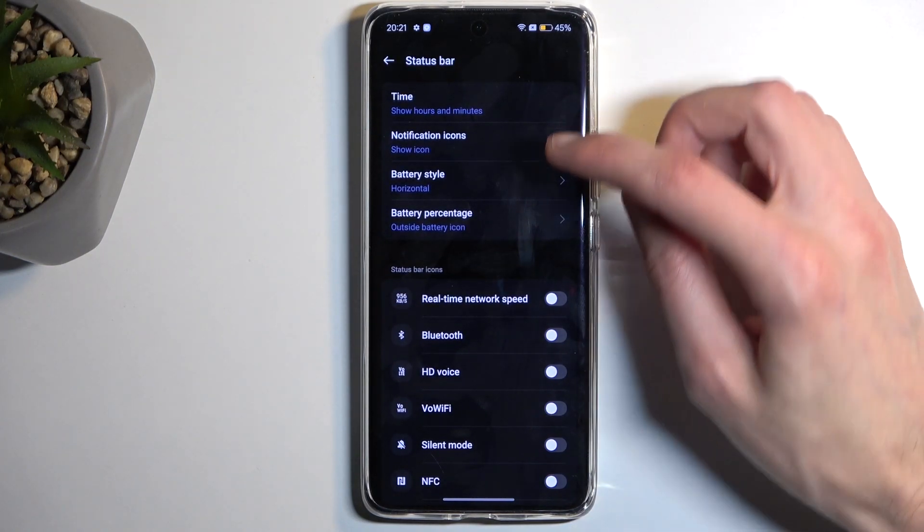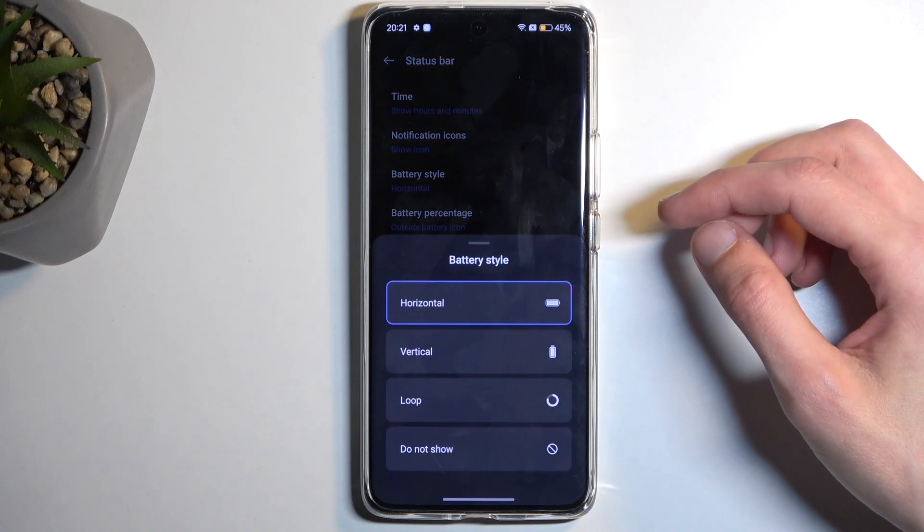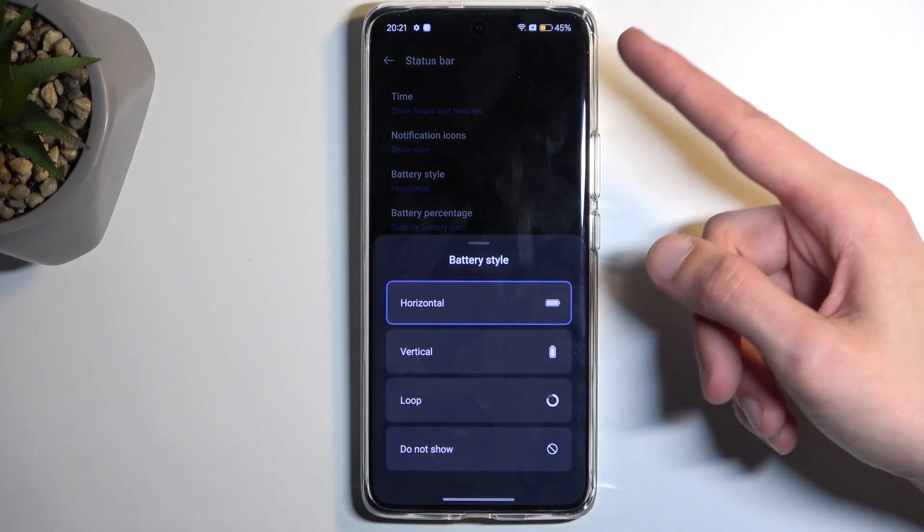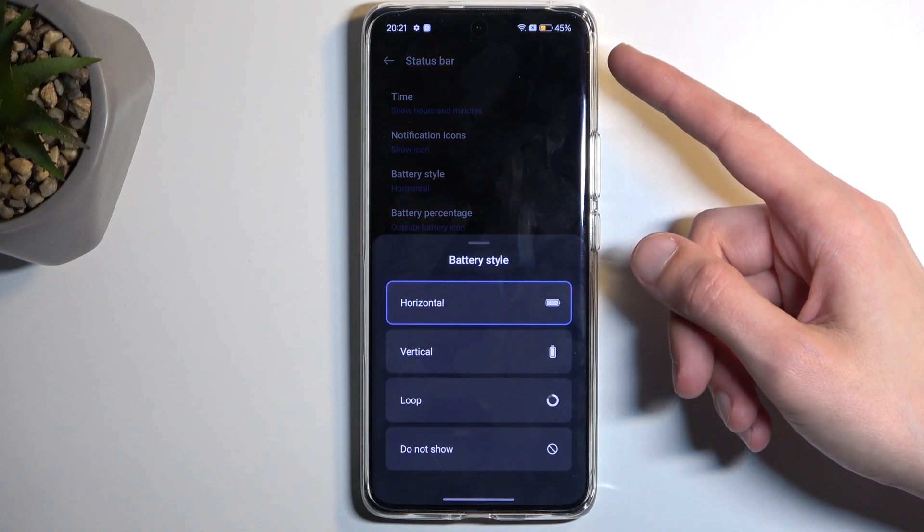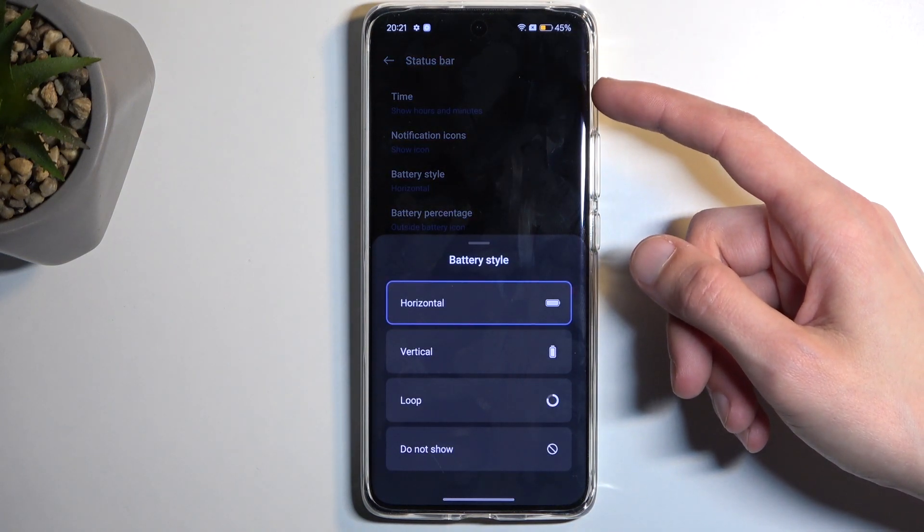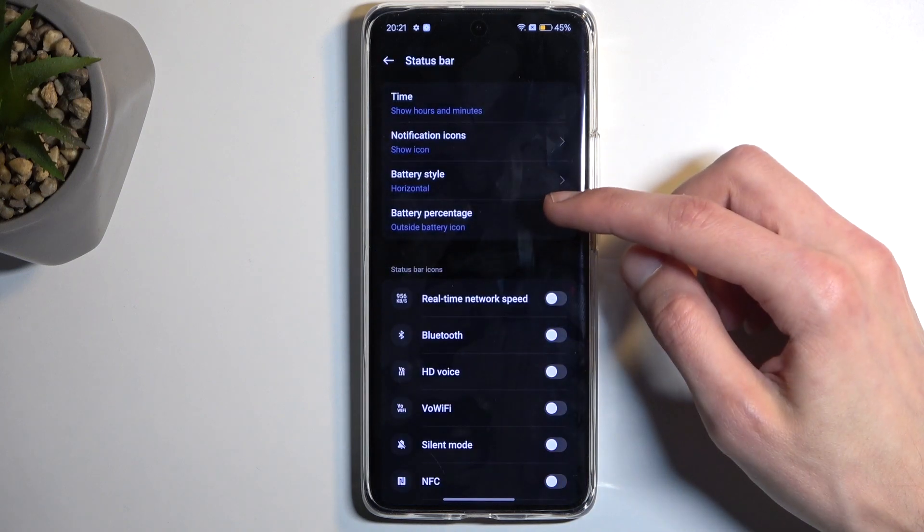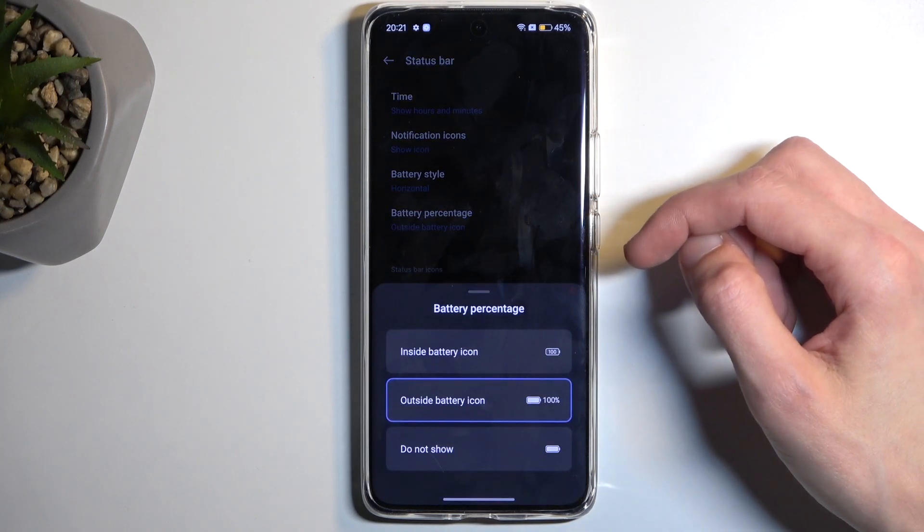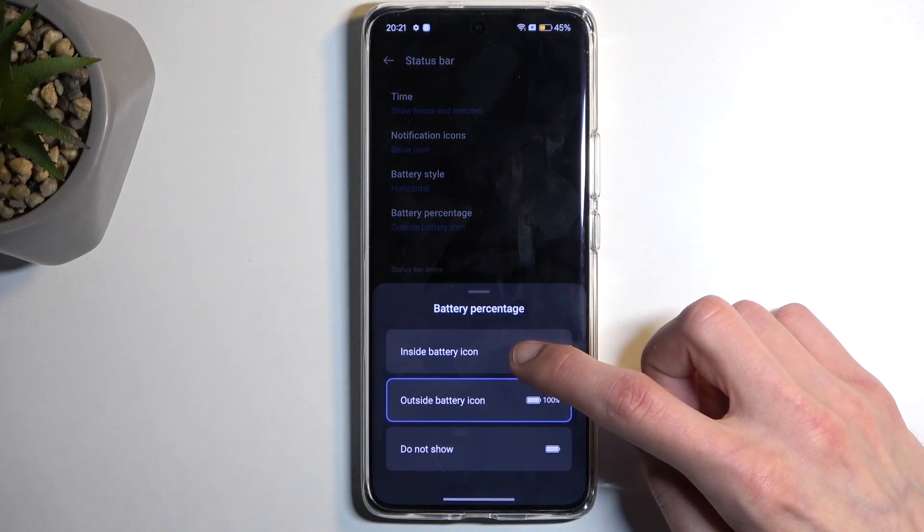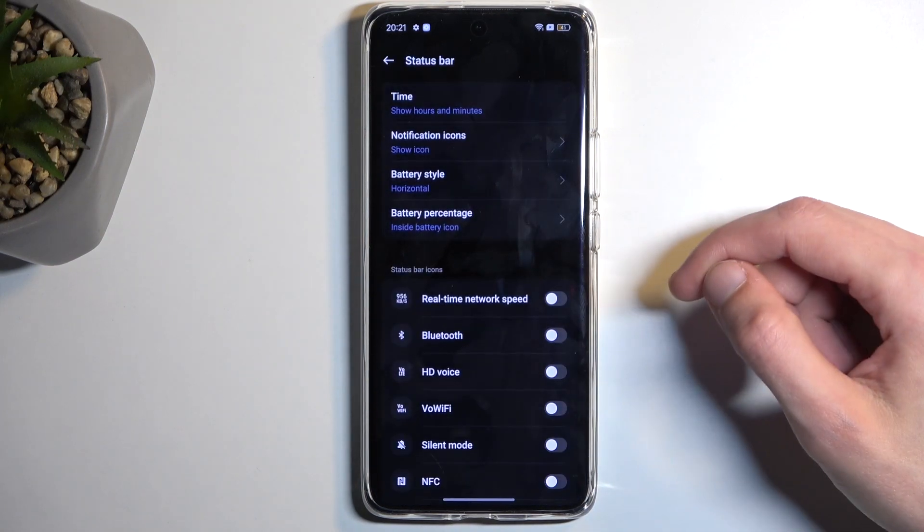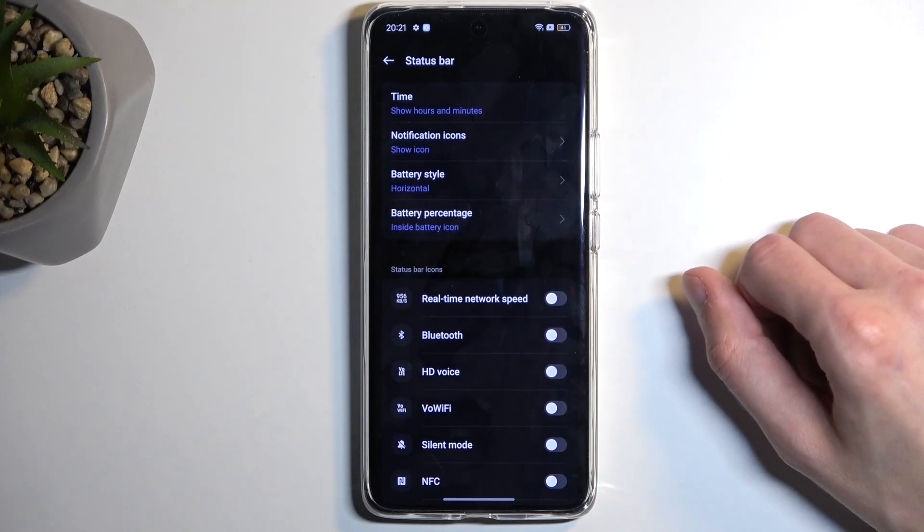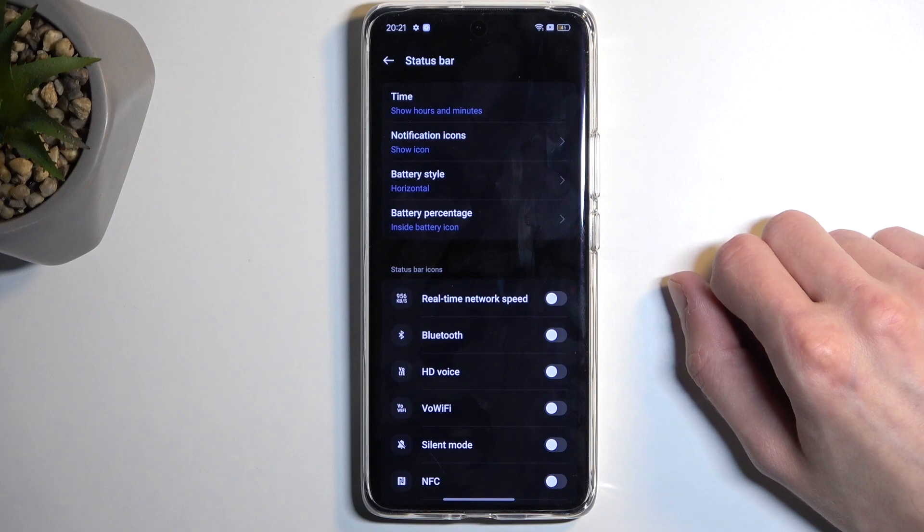But anyway, we also have additional things like the battery style. For some reason we have right now the percentage outside of it, which we don't have the option right here, but we have it below. So you can for instance change it to show the battery percentage inside of the battery, making it a bit cleaner.